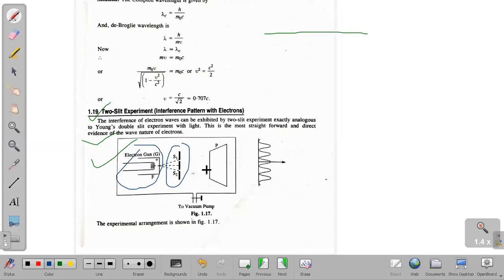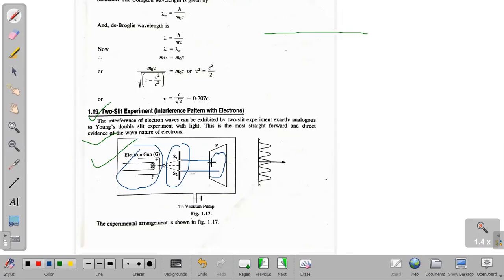Whatever you have read from the previous lecture, you can use the De Broglie hypothesis explanation. Of course, the De Broglie hypothesis is correct — there is experimental evidence of that. There are two slits. When an electron is emitted from the electron gun, it is incident on a photographic plate. What will happen at the photographic plate? An interference pattern.